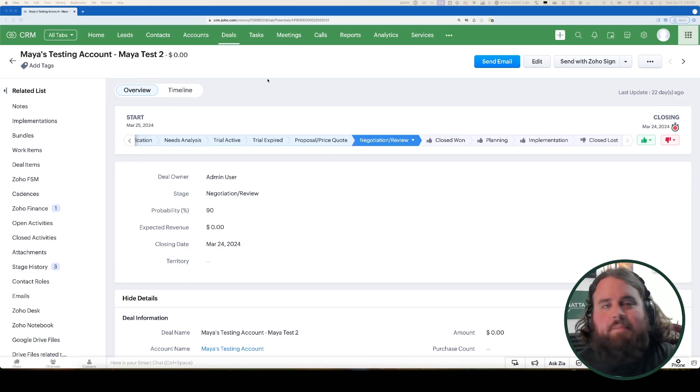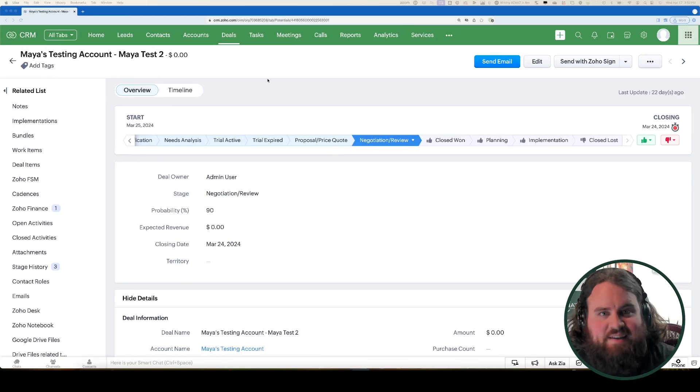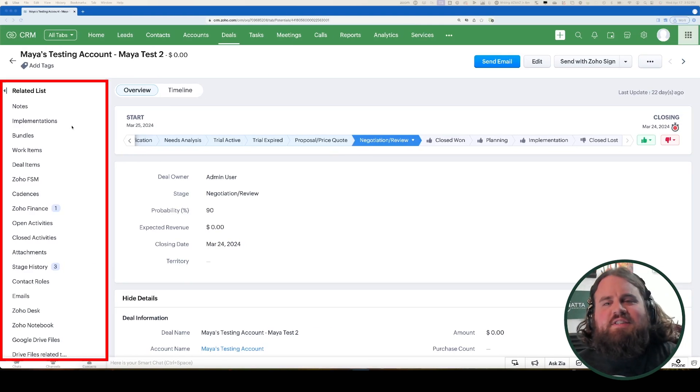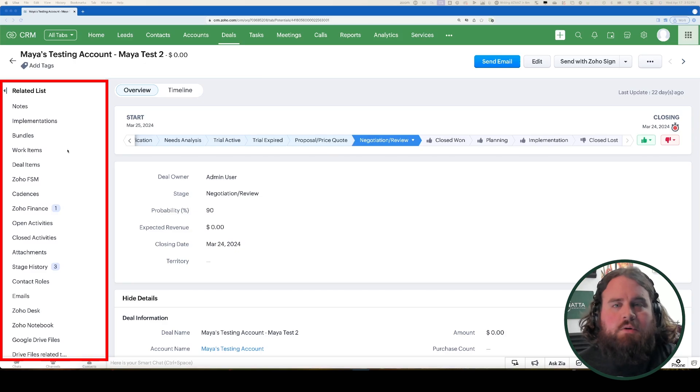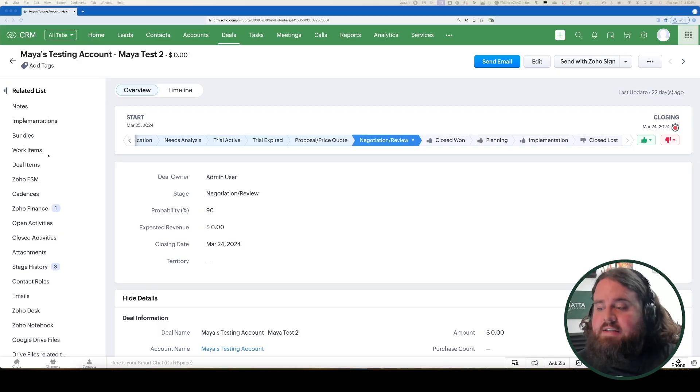To edit the related lists of a module, we're going to go to the detail page of any record within that module. For example, I'm in Deals. Here on the left side of the screen, you'll see a collection of all the related lists associated with that module. Many of these are generated automatically by lookup fields, marketplace extensions, or integrations with other Zoho apps.